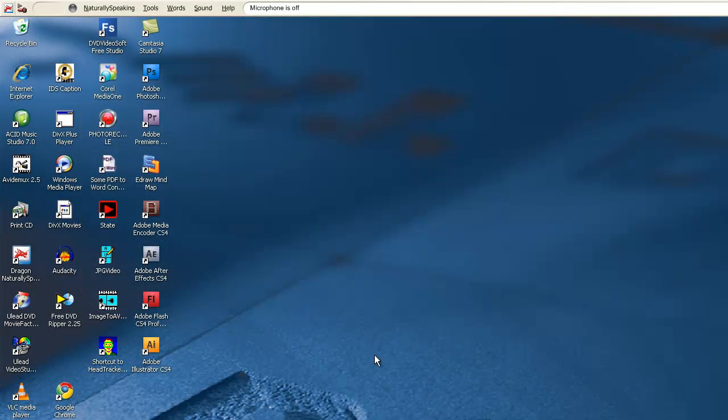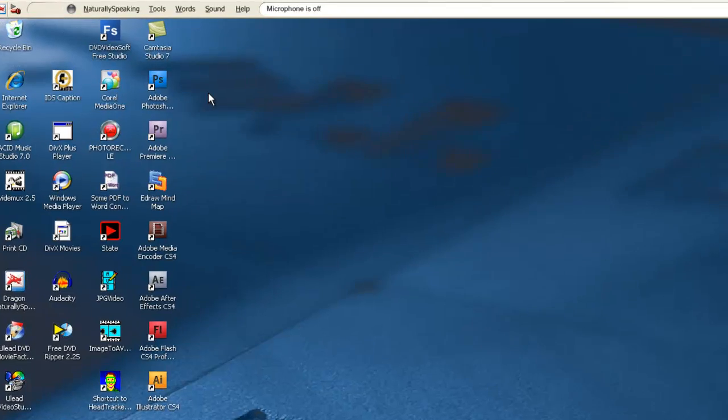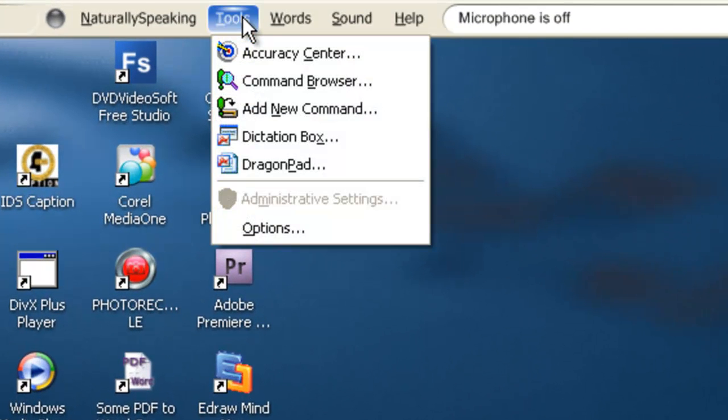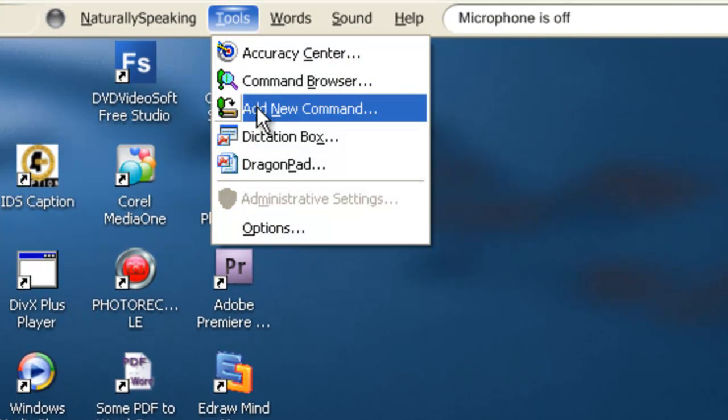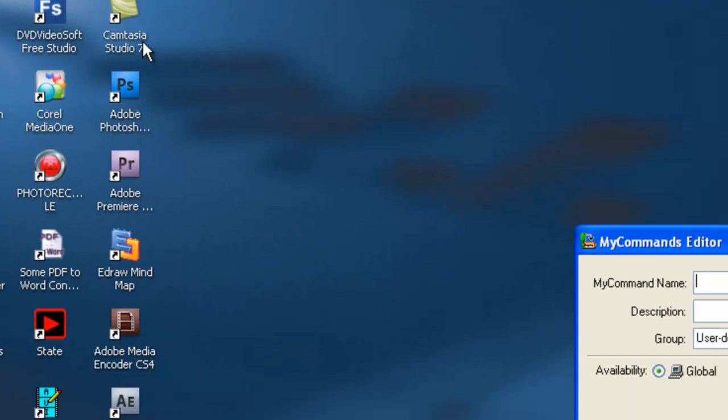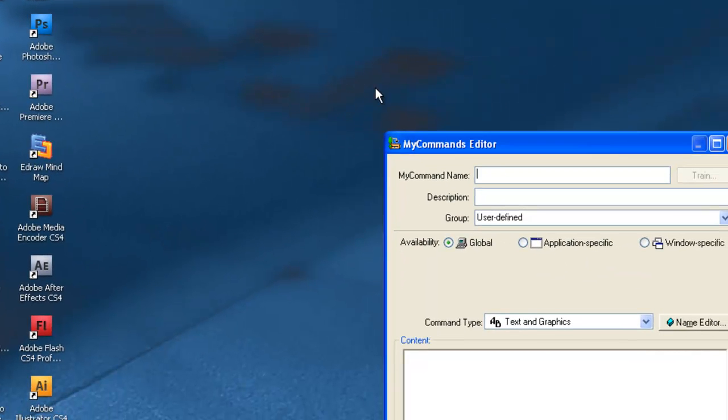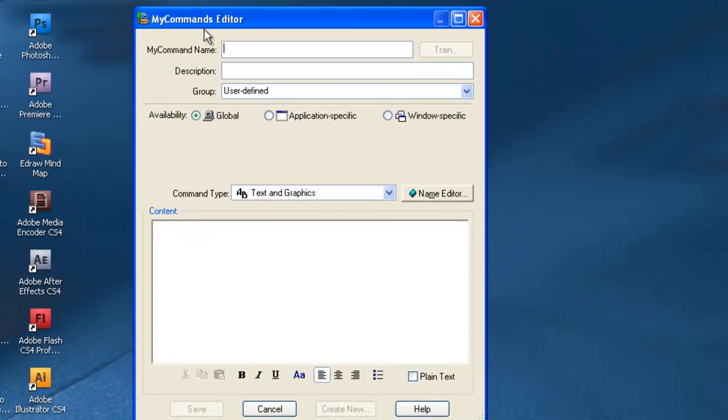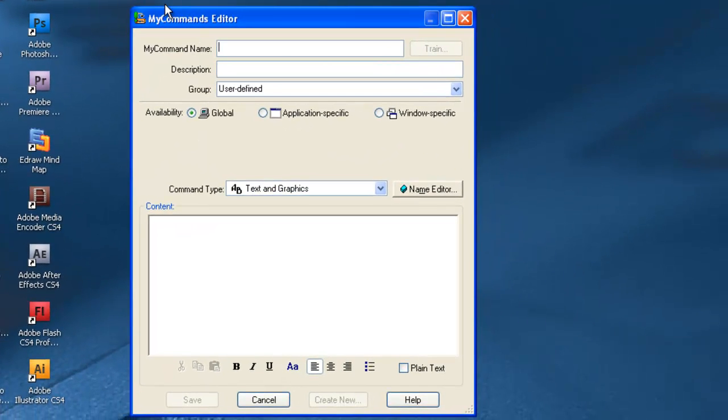We'll start with Dragon Naturally Speaking open. Click on Tools and then Add New Command. A new dialog box pops up. Call that command Open eDraw Mind Map.